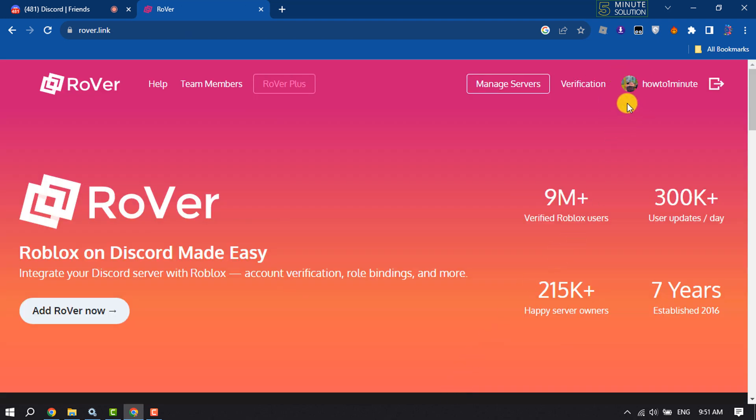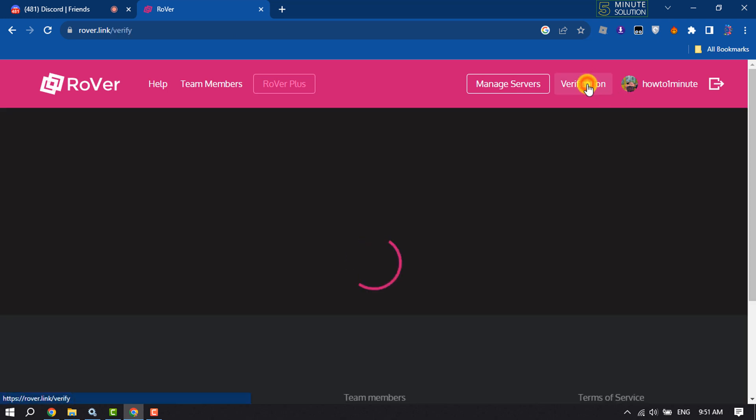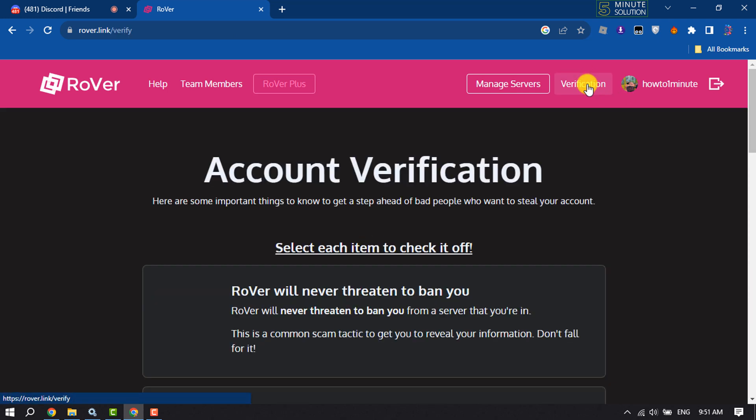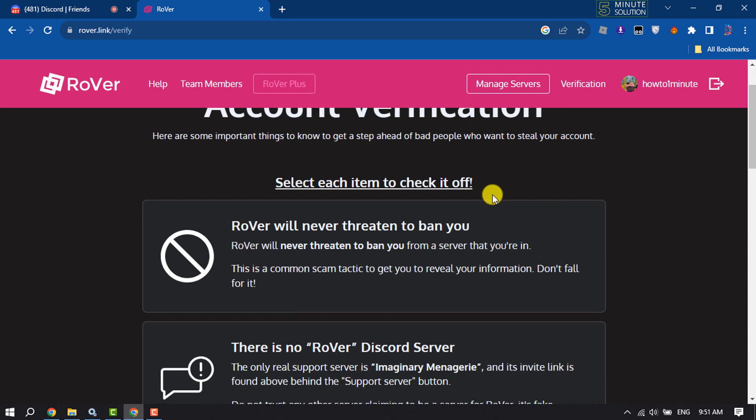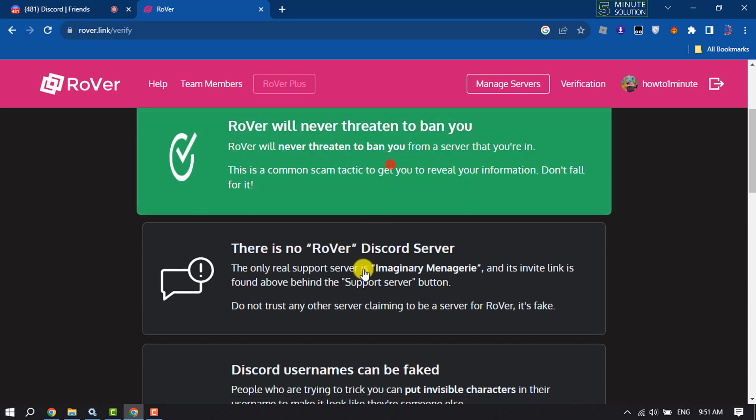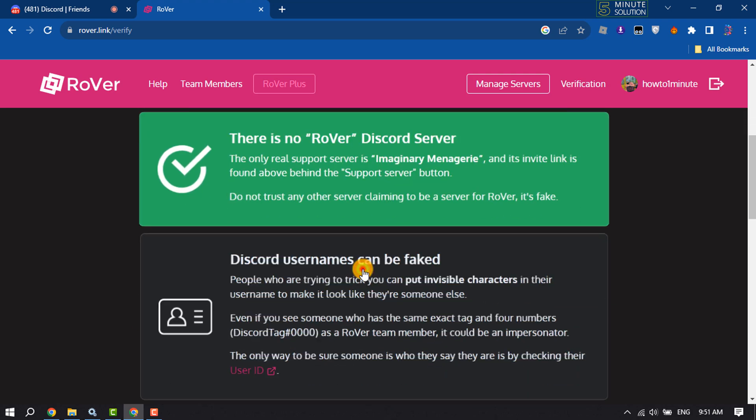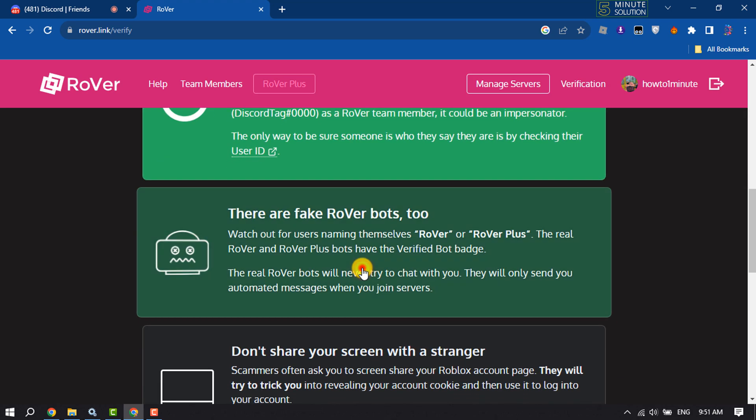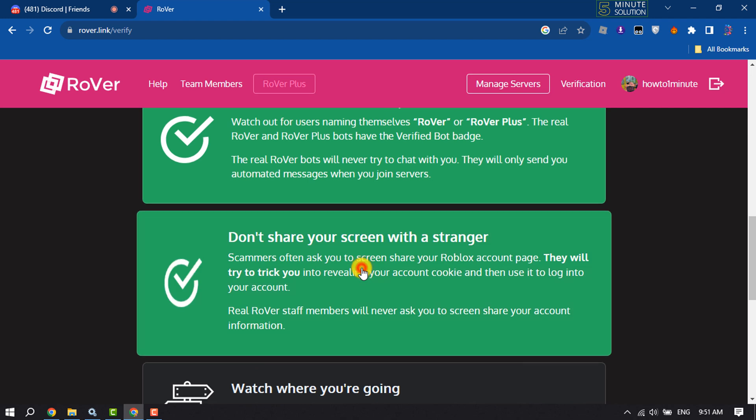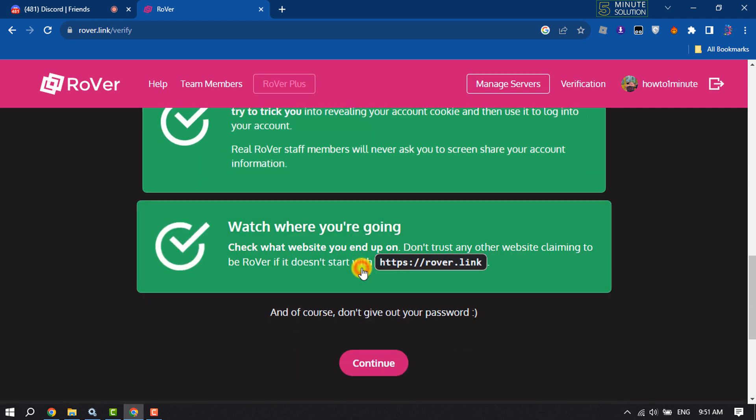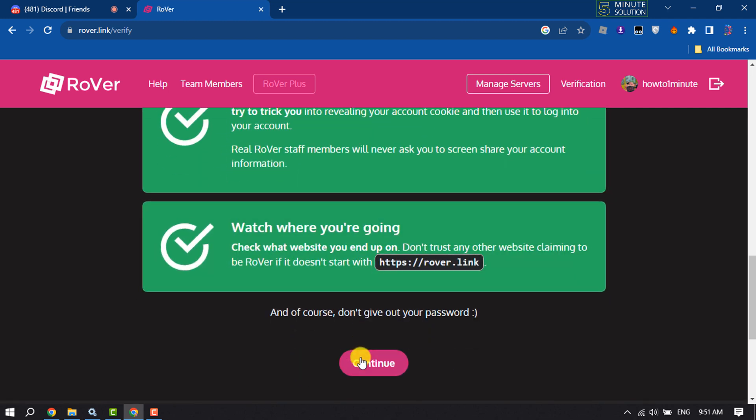Once you logged in, click on verification. Select each item to check it off, so you have to select all of these options. And now click on continue.